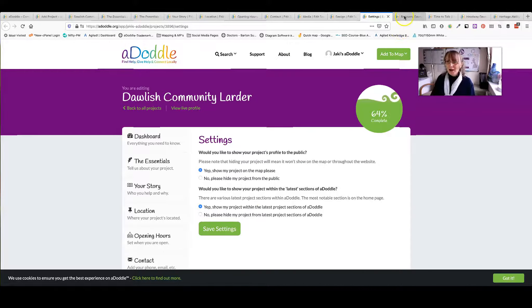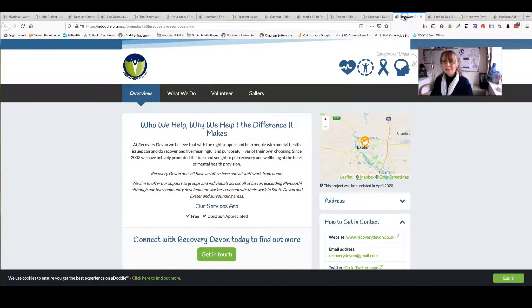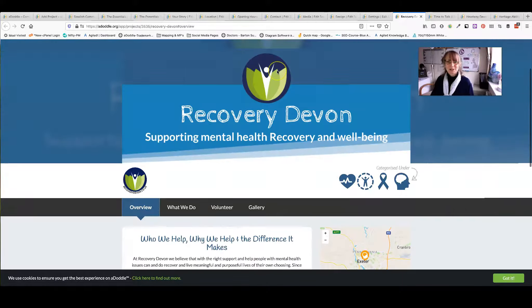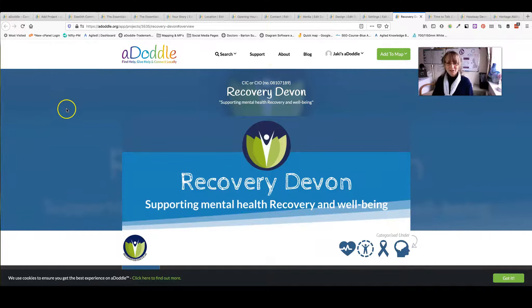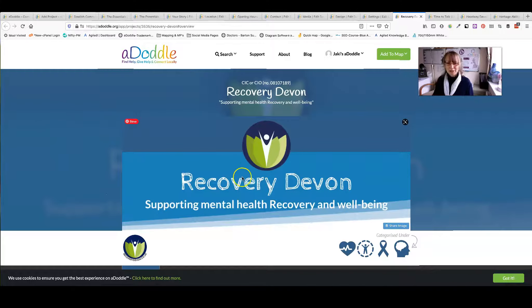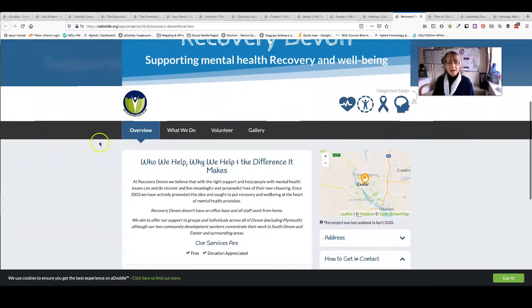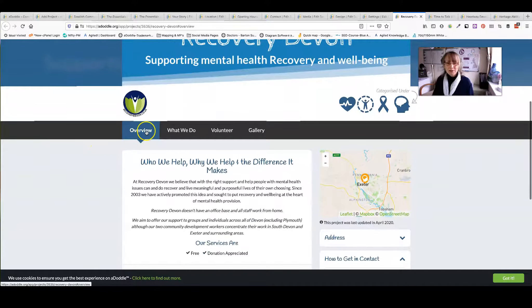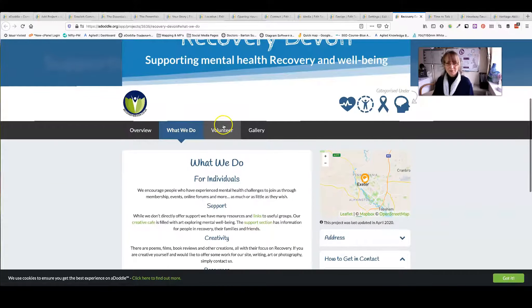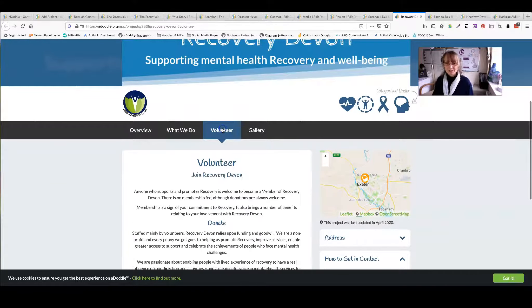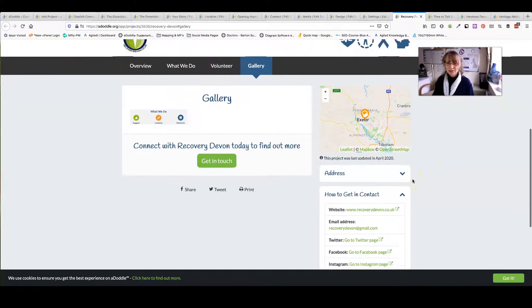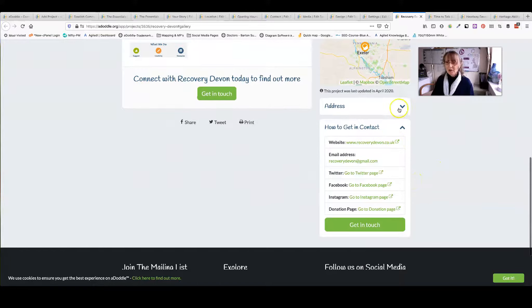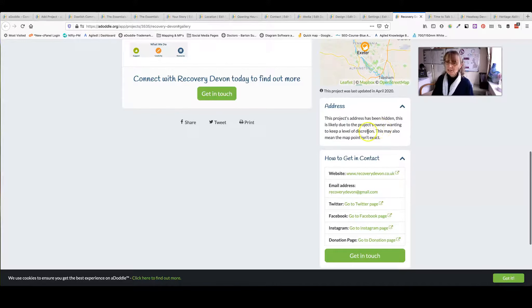To show you how some profiles can be literally made to the organisation, here's one: Recovery Devon. It's their colours. It's got their logo, a banner. It's like a mini website: the overview, what we do, volunteering opportunities, and the gallery. It shows you where the organisation is. The address can come down here. And this one shows you it's been hidden.